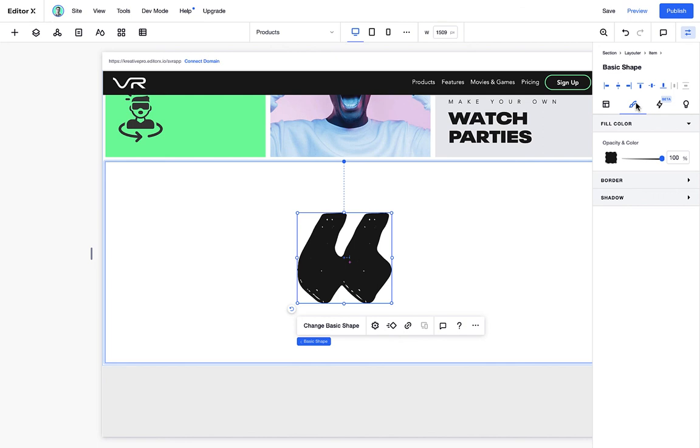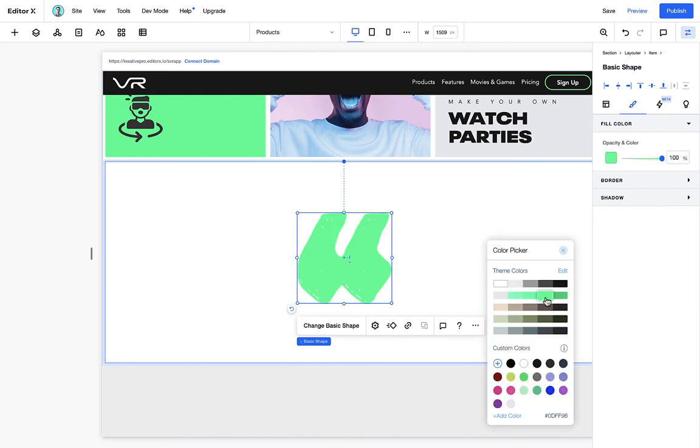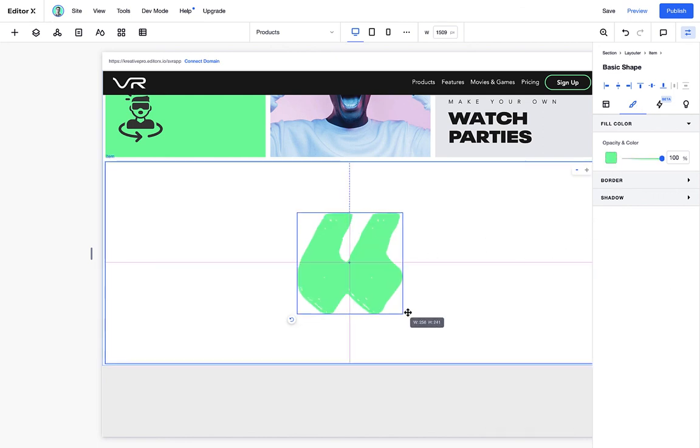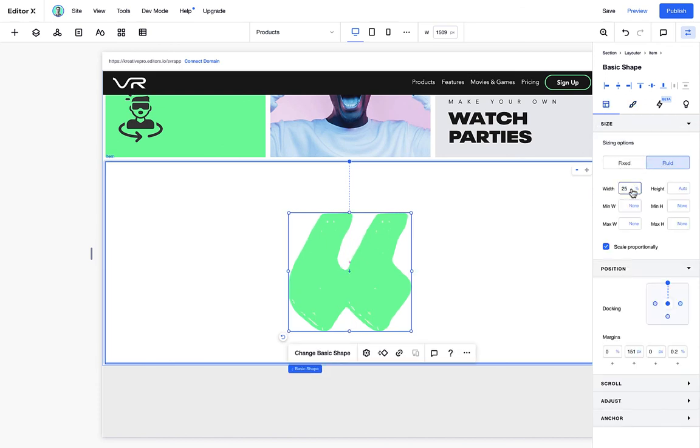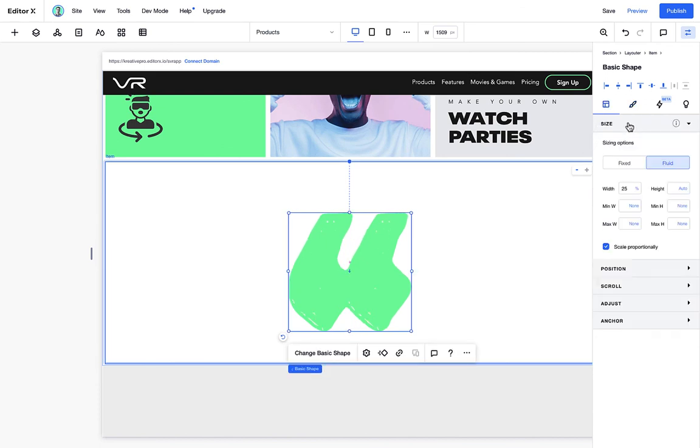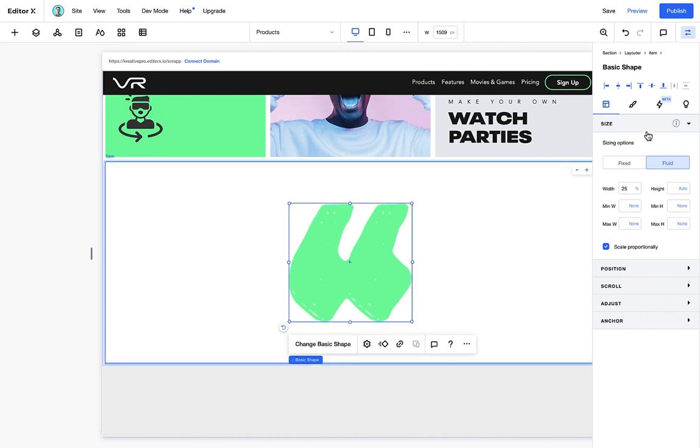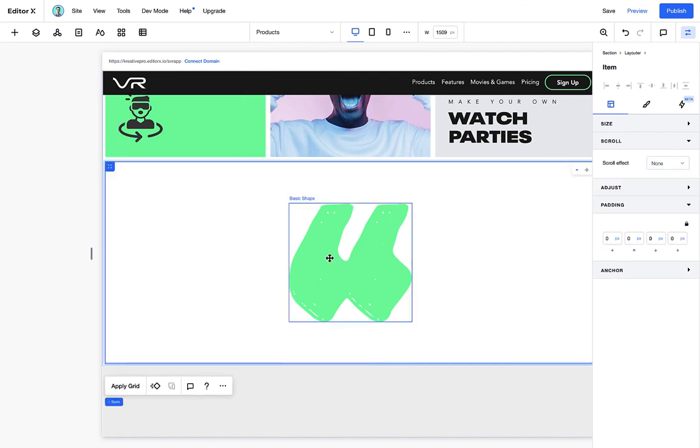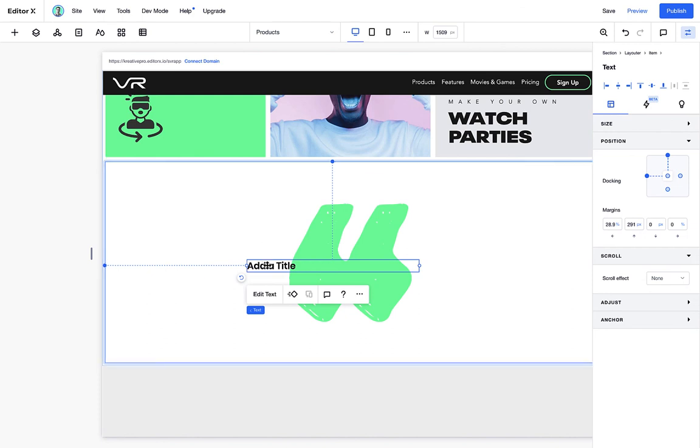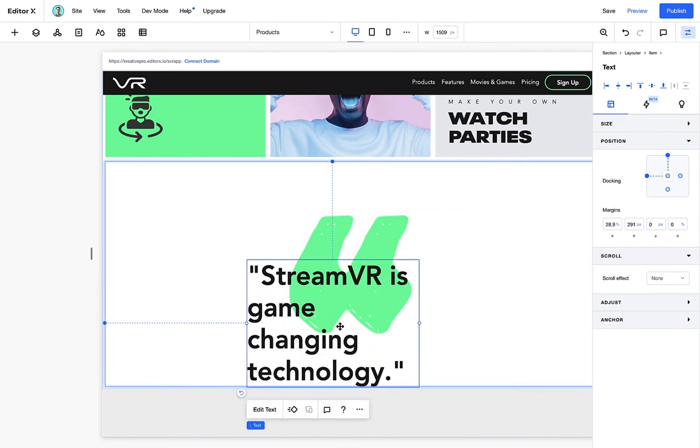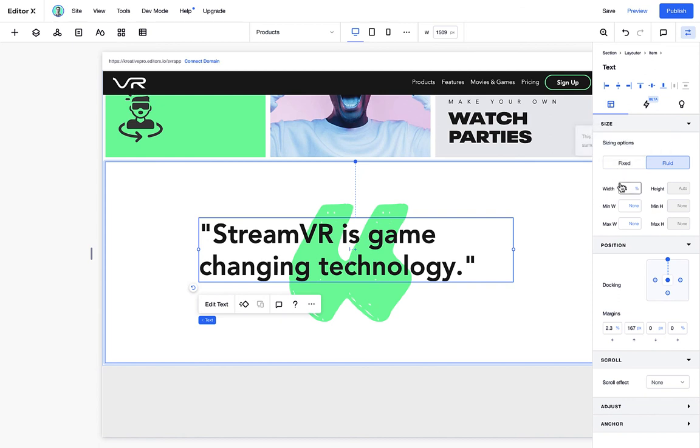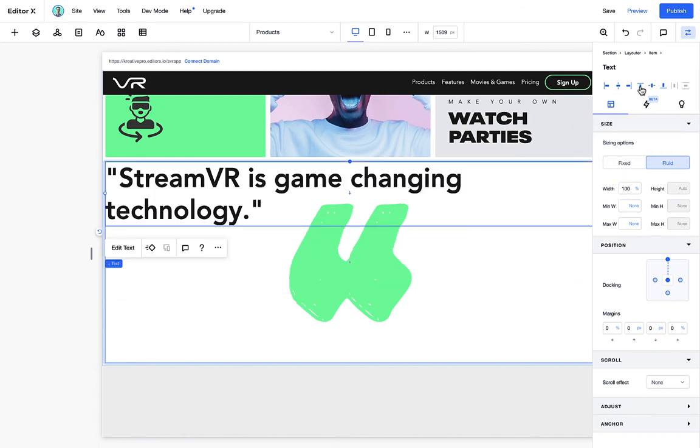Let's change the color to our primary. Now we can scale this to a fixed or fluid value. Make sure we center this in our container. So position it docked entirely in the middle. We have no margins and we can start adding contents. So here we're going to add our first quote.